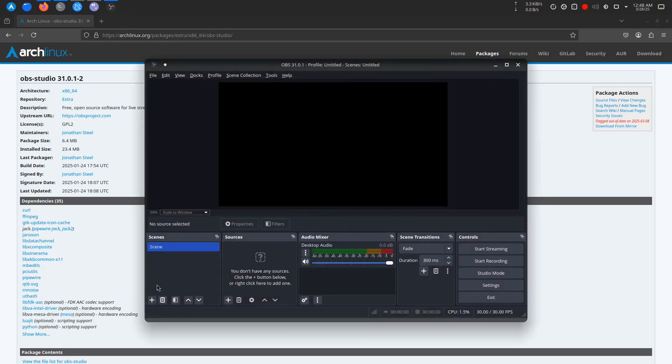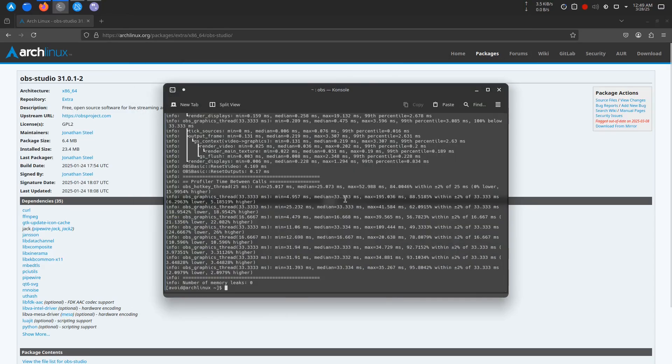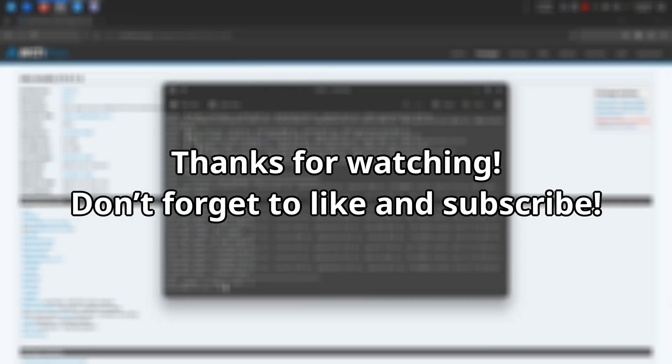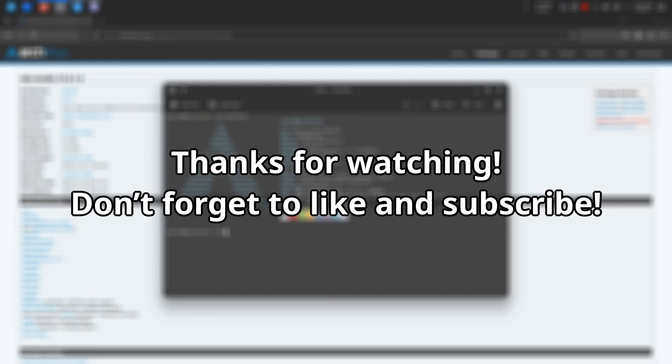If you have any questions or run into any issues, feel free to drop a comment below. If you found this tutorial helpful, give it a thumbs up and be sure to subscribe for more Linux tutorials. Thanks for watching, and I'll see you in the next video.